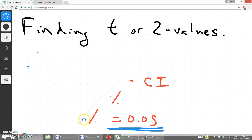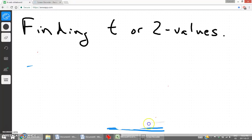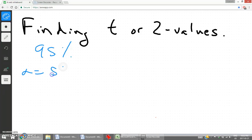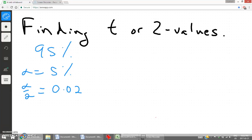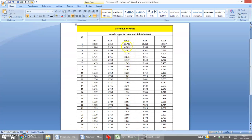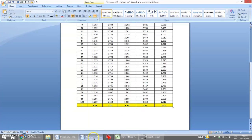For a 95% confidence interval, alpha is 5%. We divide that by 2 for a confidence interval z-value, giving us 0.025, or 2.5%. We find that column in our chart. Looking at that column for a 95% confidence interval, our z-value is 1.96.